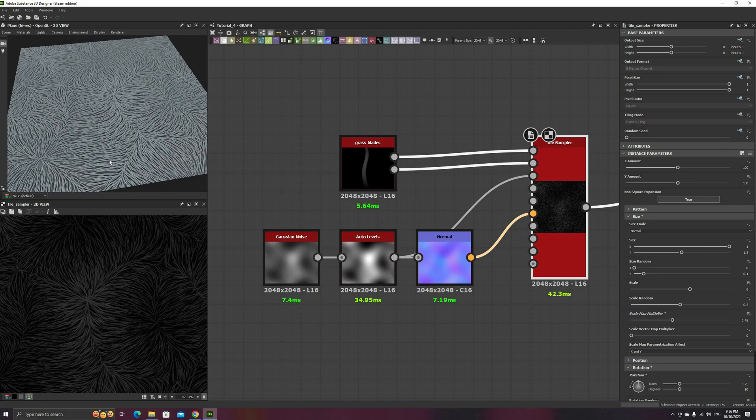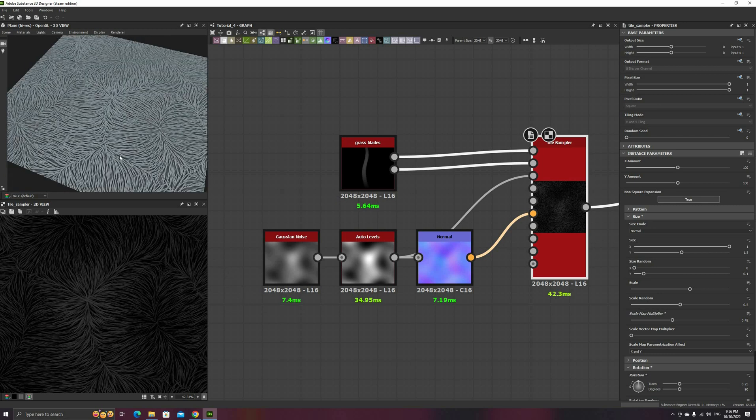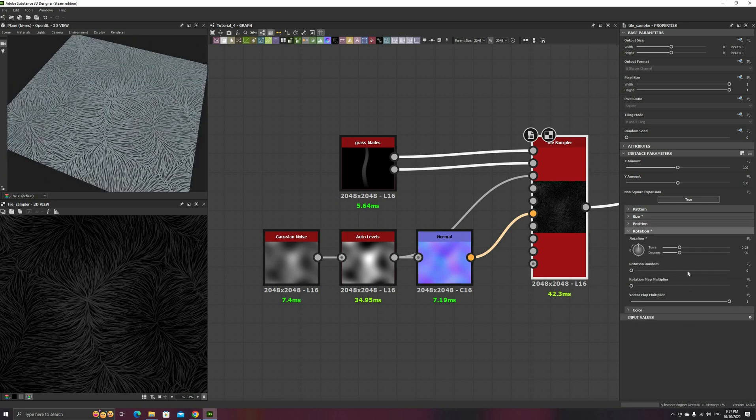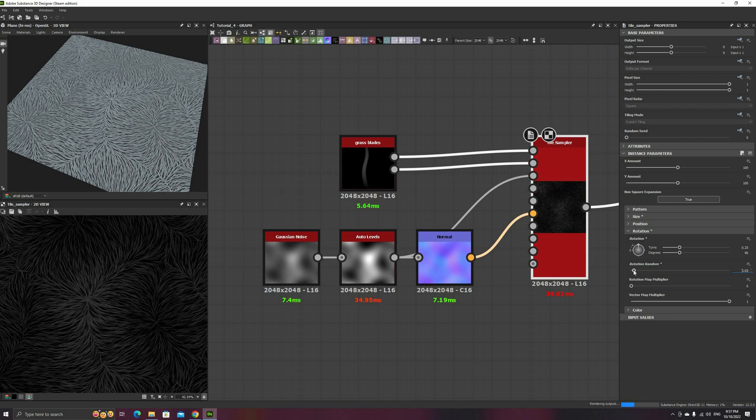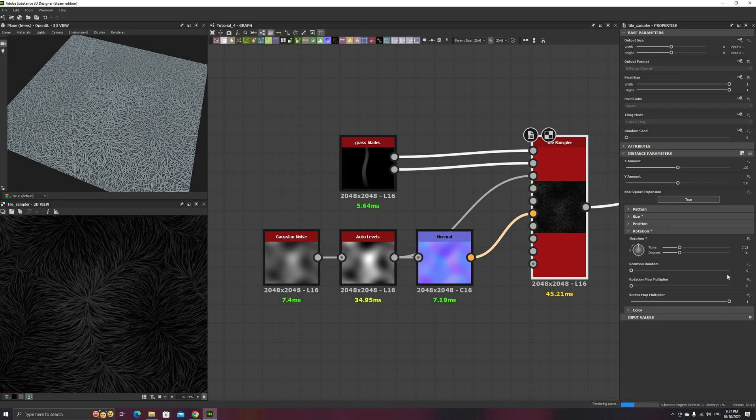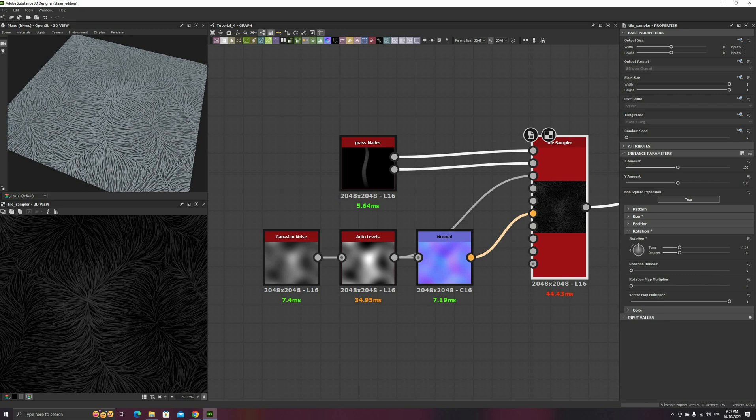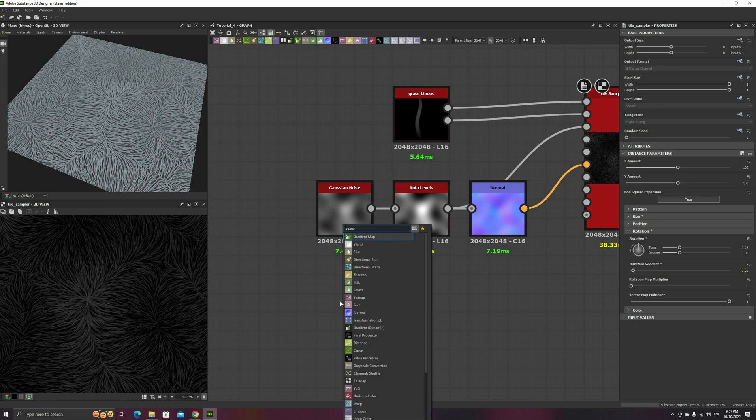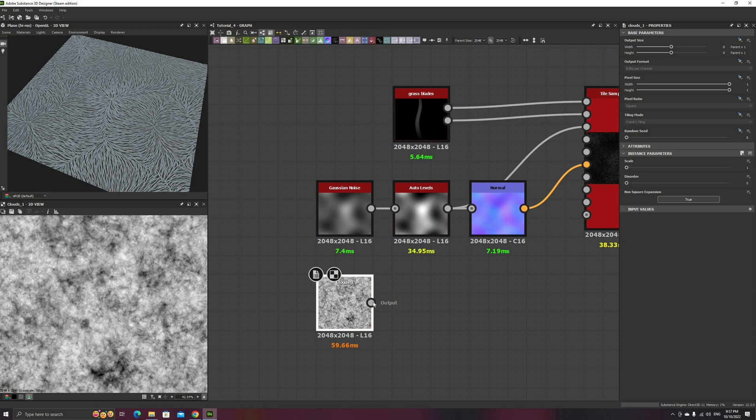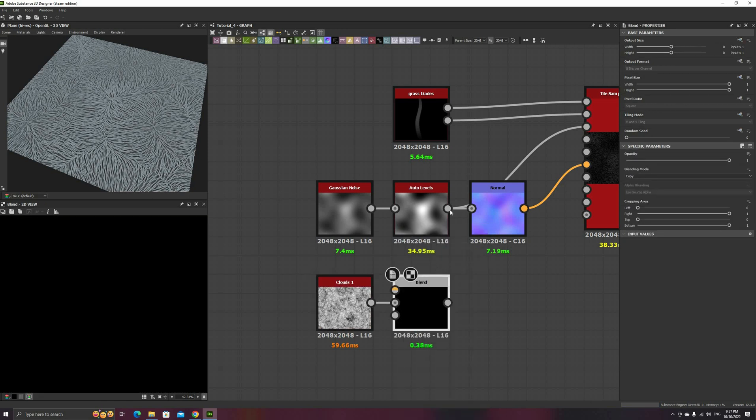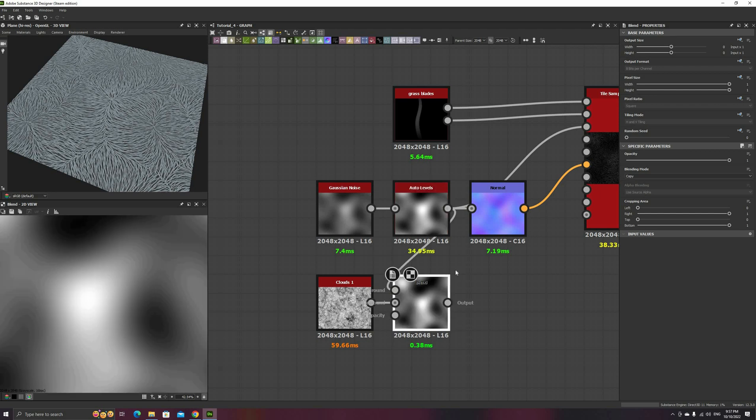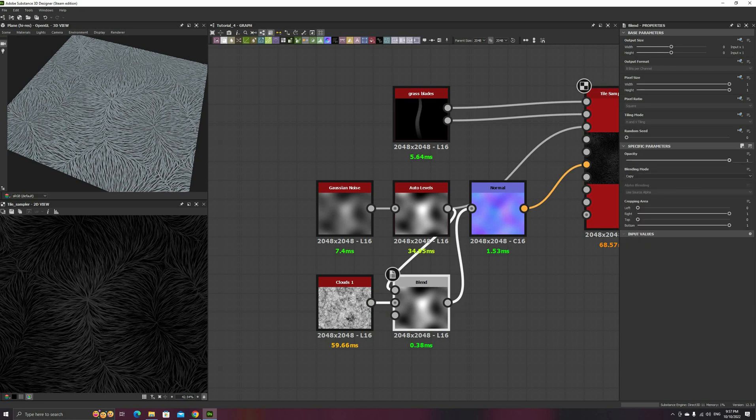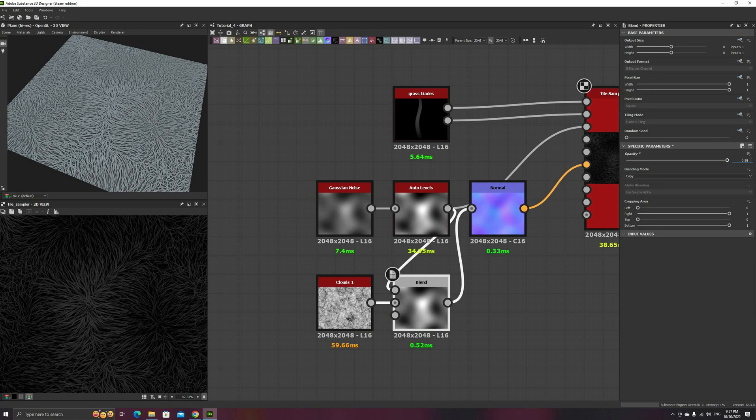This looks a bit better now, but the rotation is too uniform. However, if we simply increase the random rotation, we quickly lose the distribution from the Normal map, and everything turns into noise. Instead, I'll show you a better way to control the amount of noise on the rotation. Add a Clouds 1 or other high-frequency noise, and blend it with the Auto levels using the Copy mode. By changing the opacity, we can add this noise to the Normal map in a much more controlled way, while preserving the general directionality of the base.